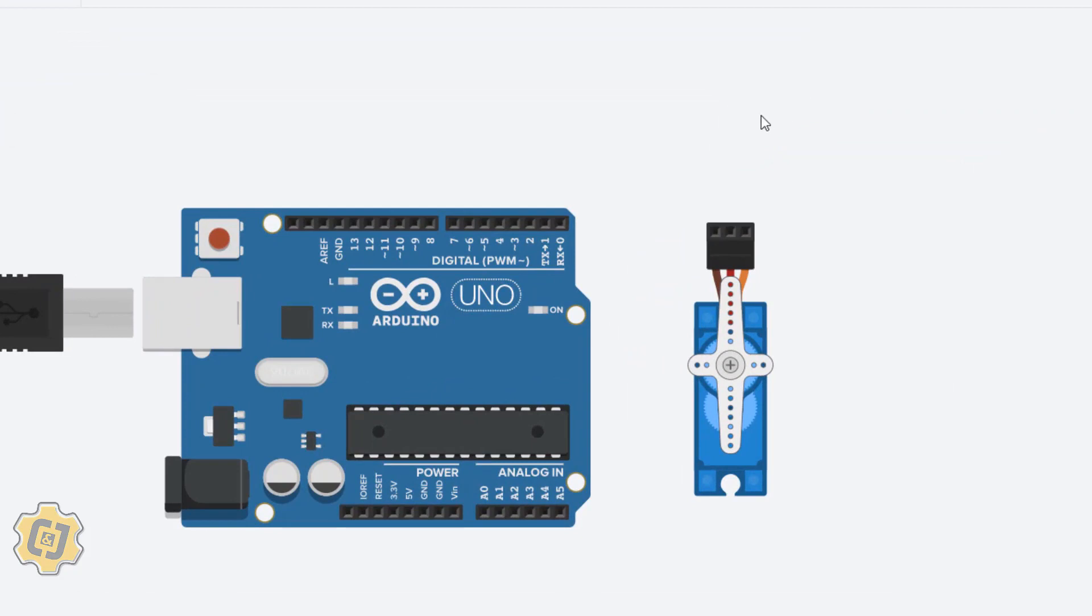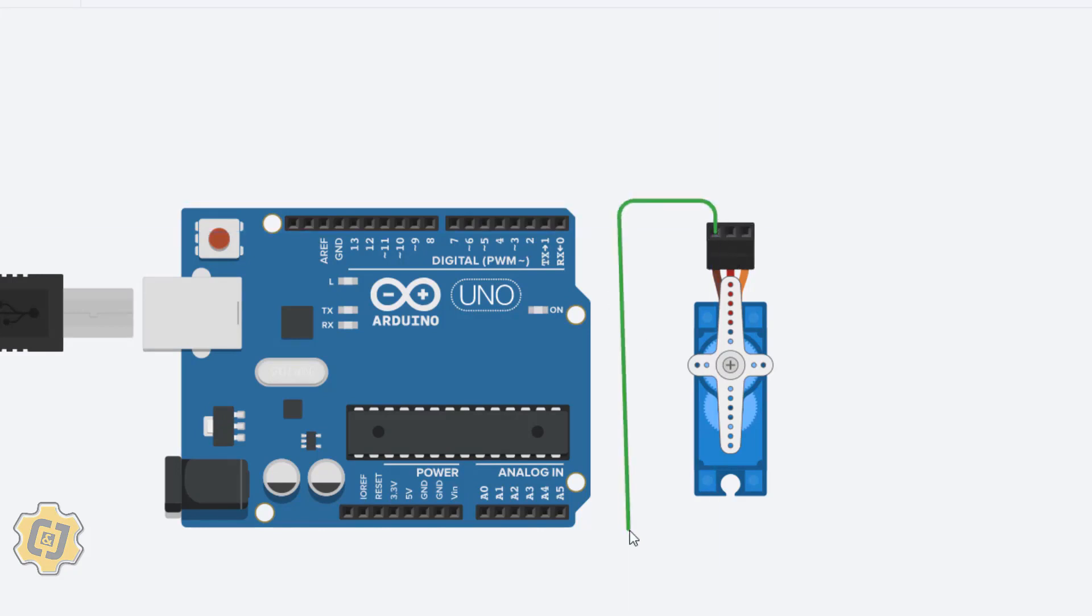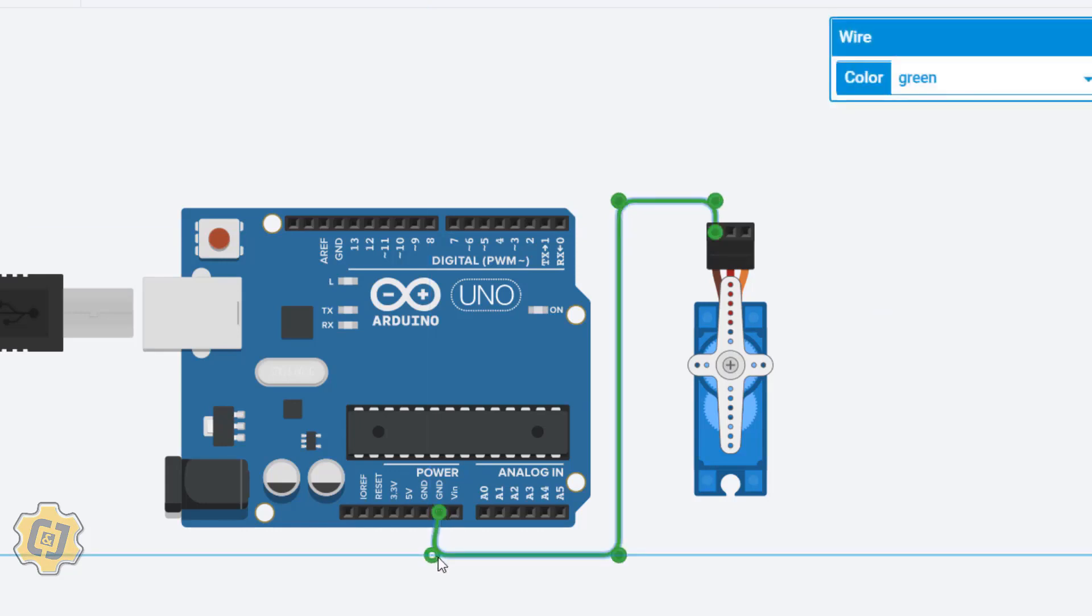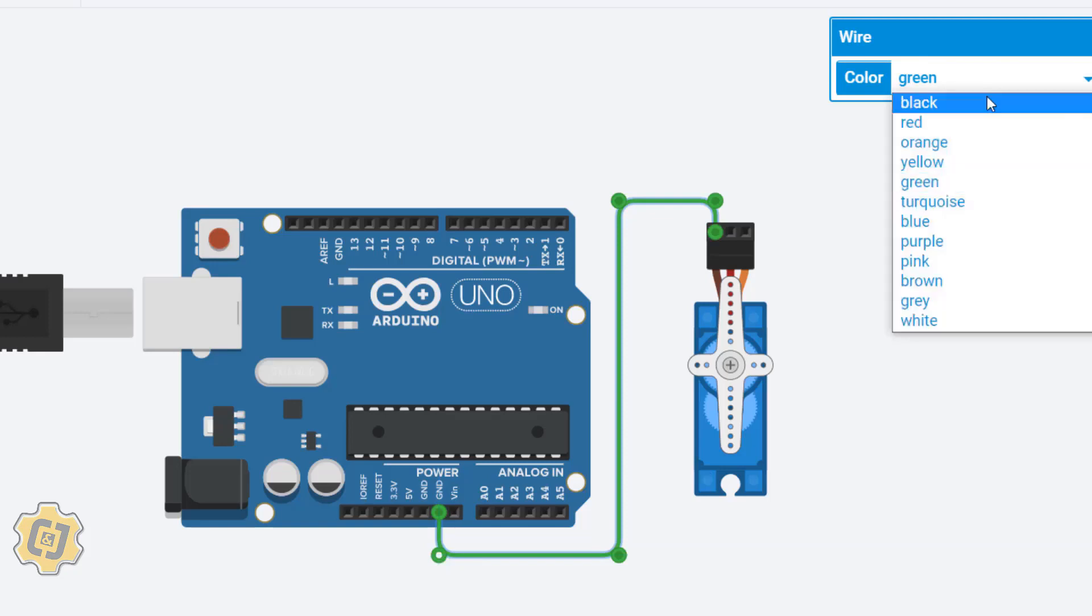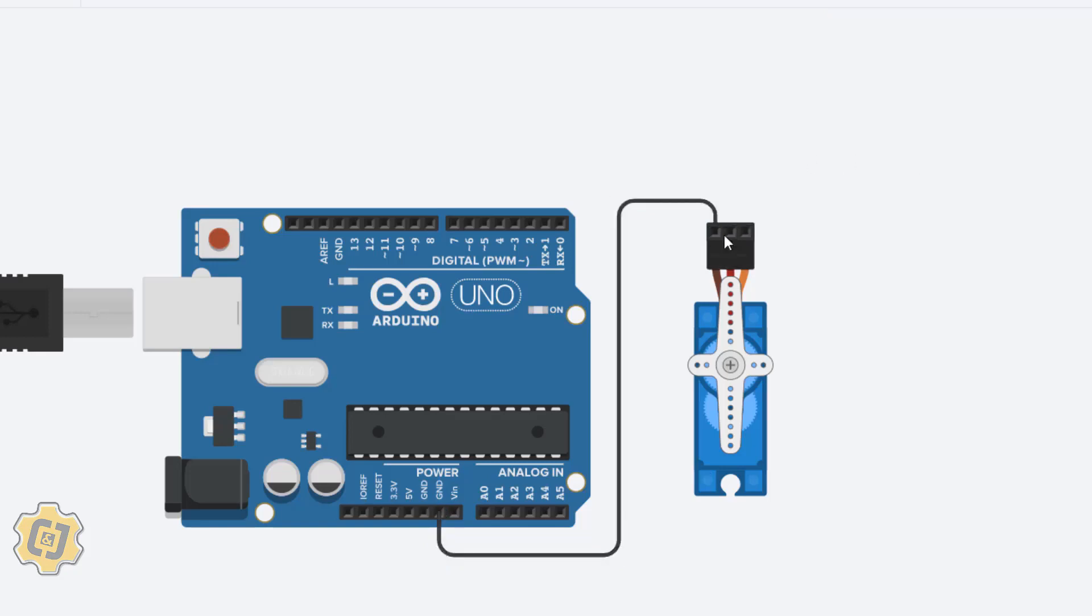We're going to connect this to Arduino. In order to do that we hover over these pins and you can see that each of these pins are labeled. This one says ground, so we'll click on it to attach a wire from that pin to the ground on Arduino. I'm going to make that black for negative or ground.